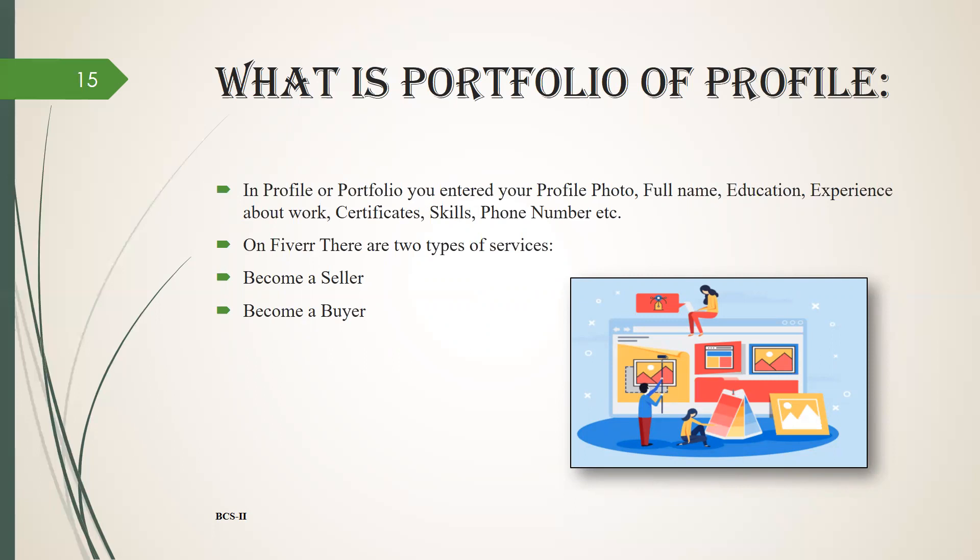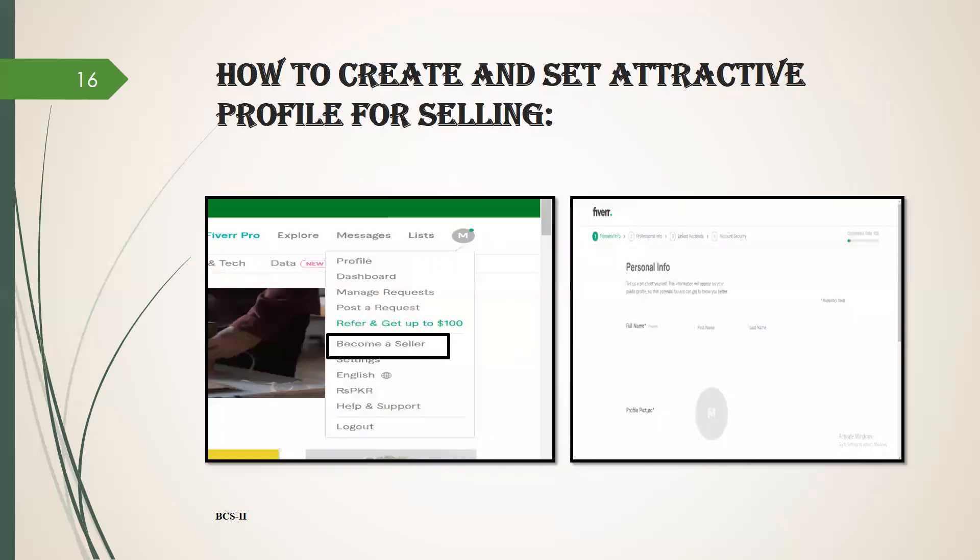Seller service is when we earn money. We have to provide our skills and create a buyer profile when we want to buy from clients. How to create and set an attractive profile for selling.